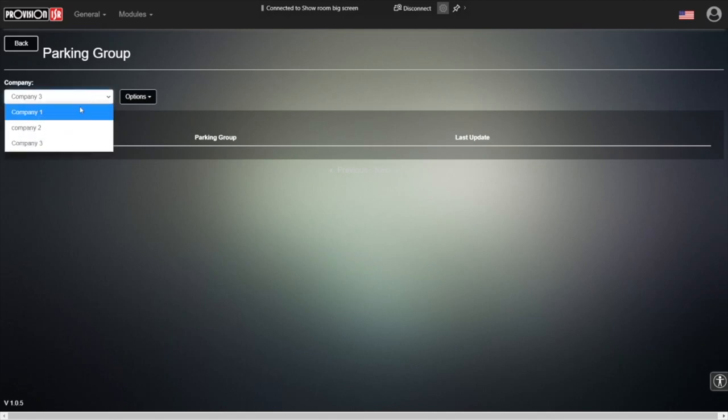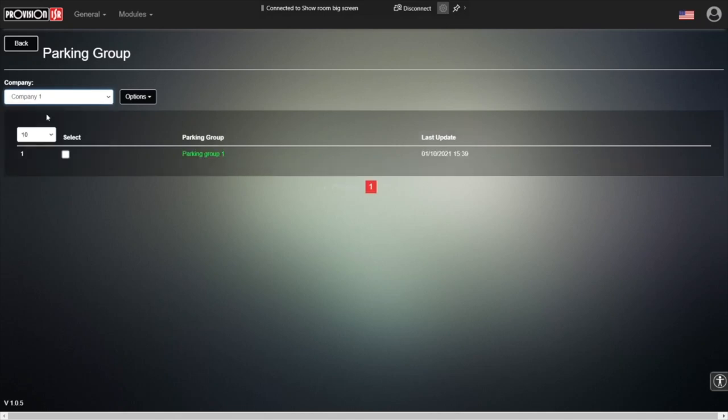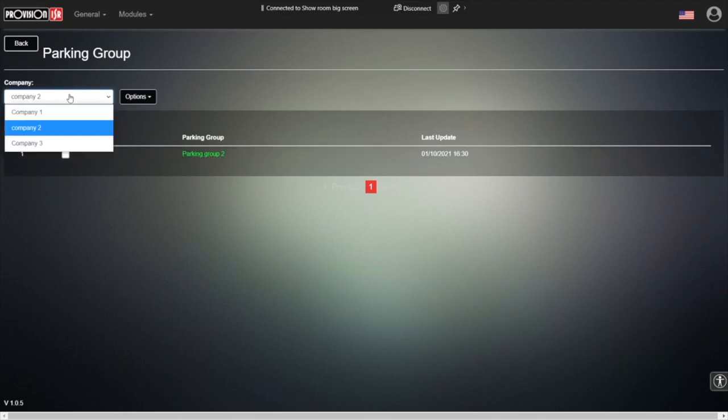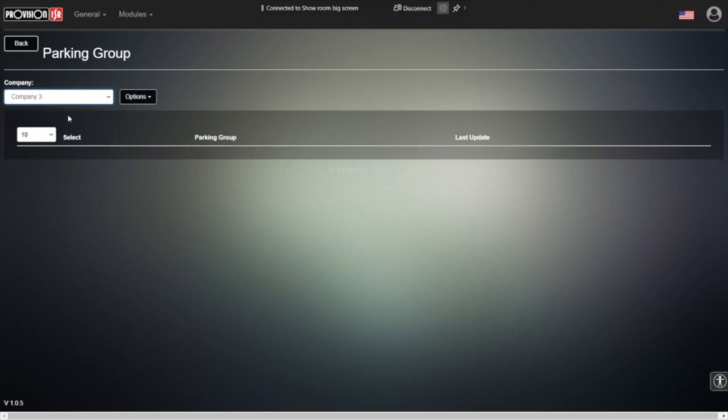So for our example, we have three companies. Company one, it has one parking group. We already created that. Company two has parking group number two and company three has no parking groups. So what we're going to do now is to create a parking group, and while we do it, we're going to understand the logic behind it.